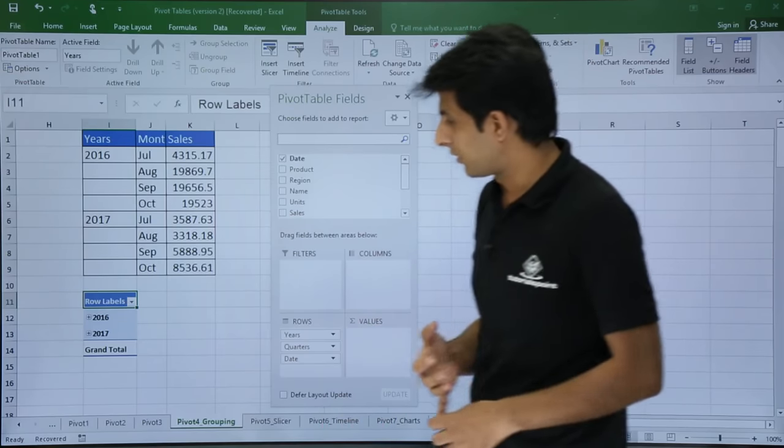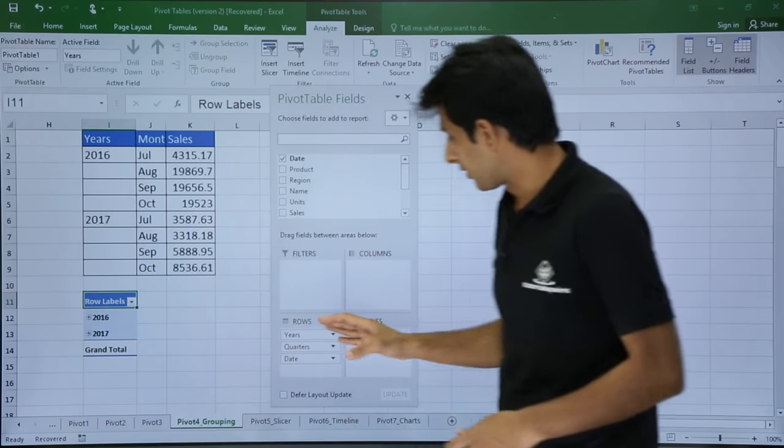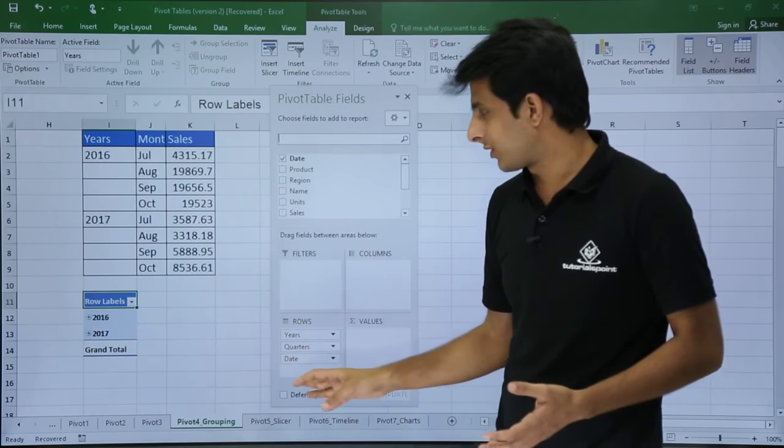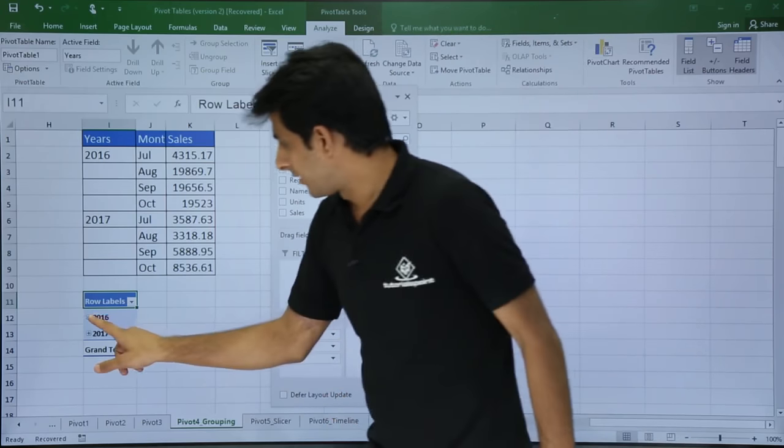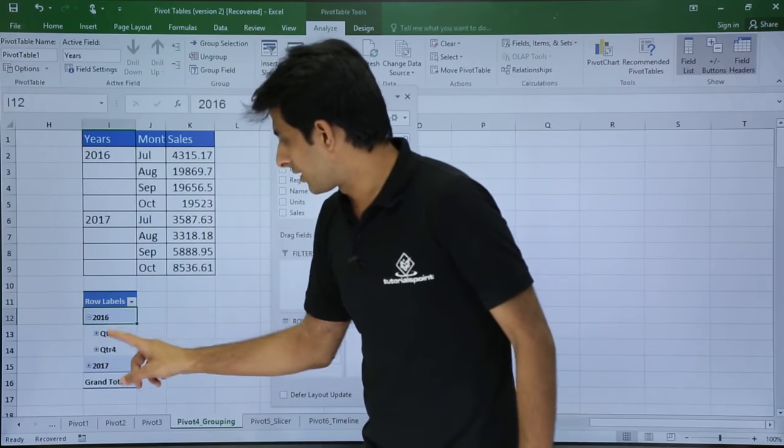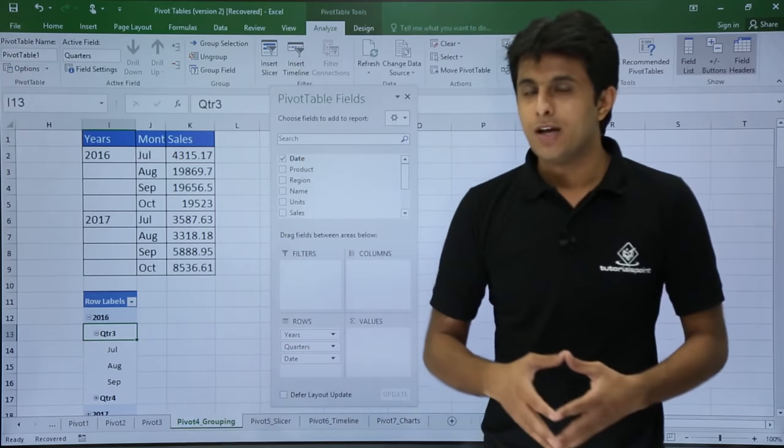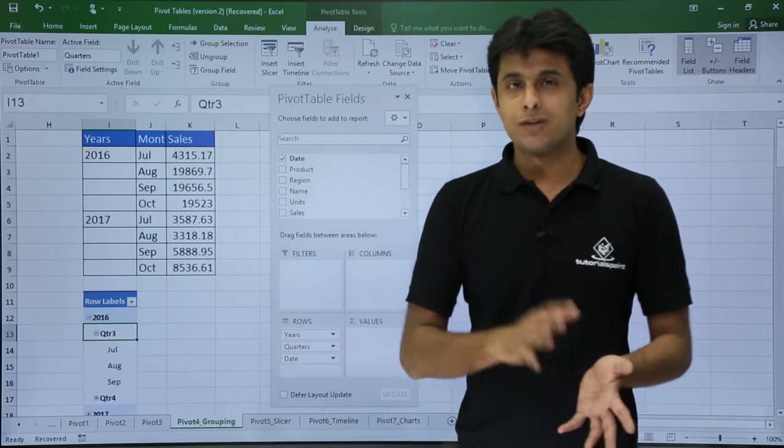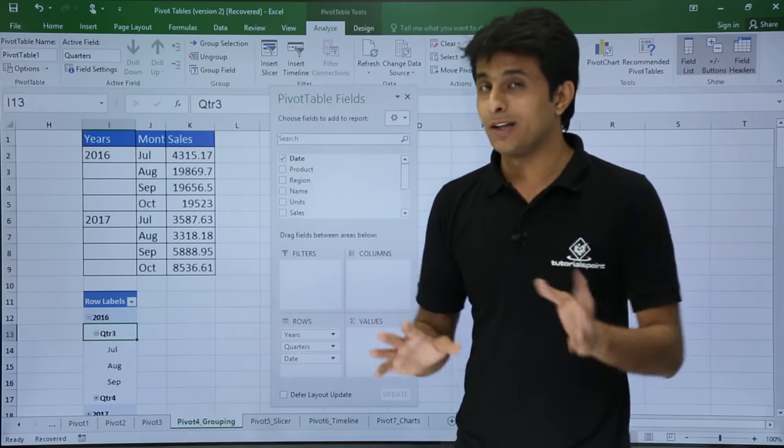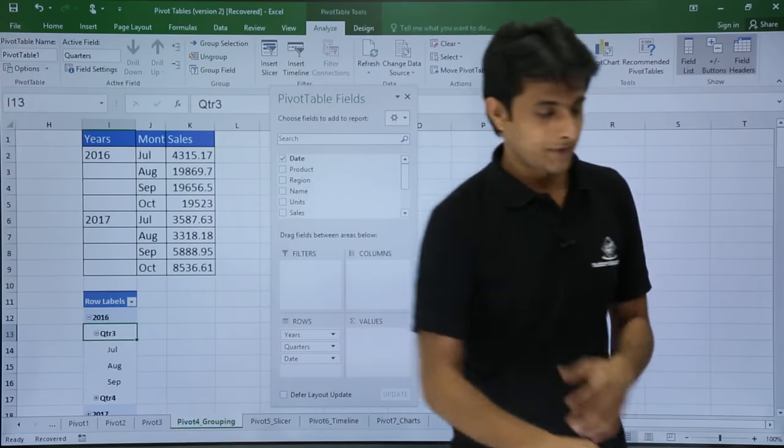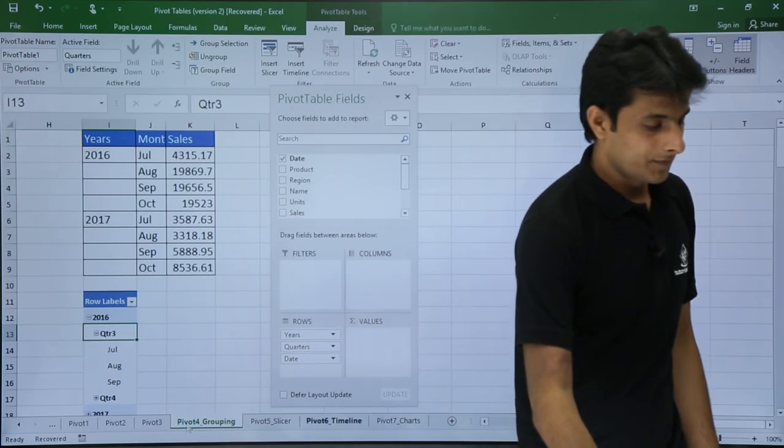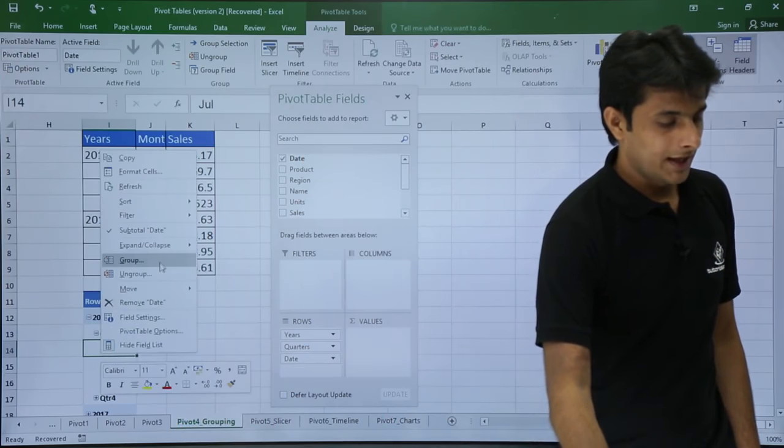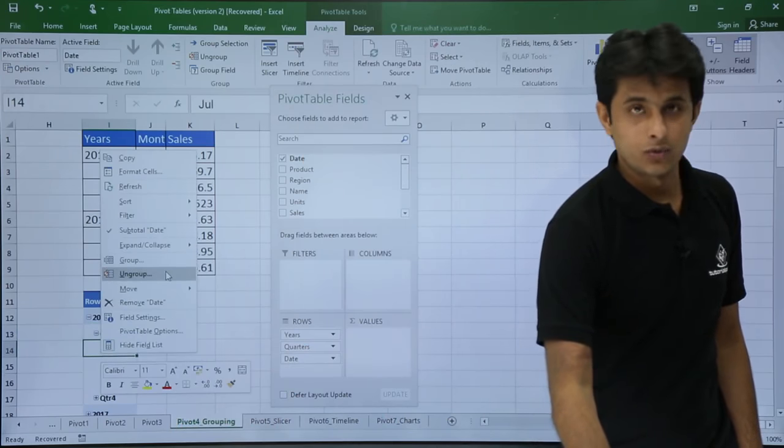What is it grouped into? It is grouped into years, quarters, and dates which is available here. If you expand, you see the quarters are given. If you expand again, the months are given. But in the previous version, they are ungrouped. How are they ungrouped? I will right click on this place and click on ungroup.